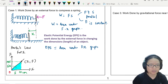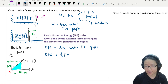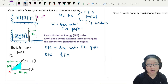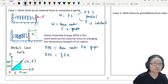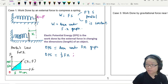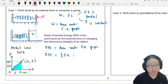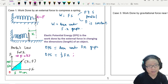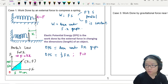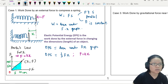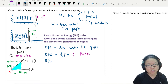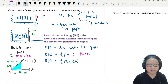We can easily tell that the area will be half a triangle, giving us ½ times F times x. Also from Hooke's Law, since F is proportional to x, we can rewrite it as F equals kx. Substituting F equals kx into the equation gives: elastic potential energy equals ½ times kx times x, which equals ½kx².